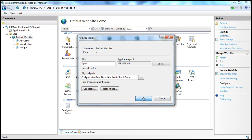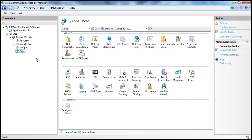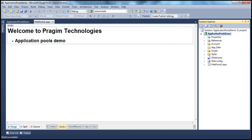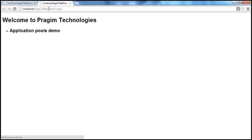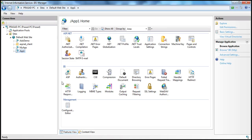Now if I press Ctrl+F5, I am still able to access the application the same way. So we can either deploy our application directly from within Visual Studio, or do it directly in IIS. You can create as many applications as you want depending on how many web applications you have.